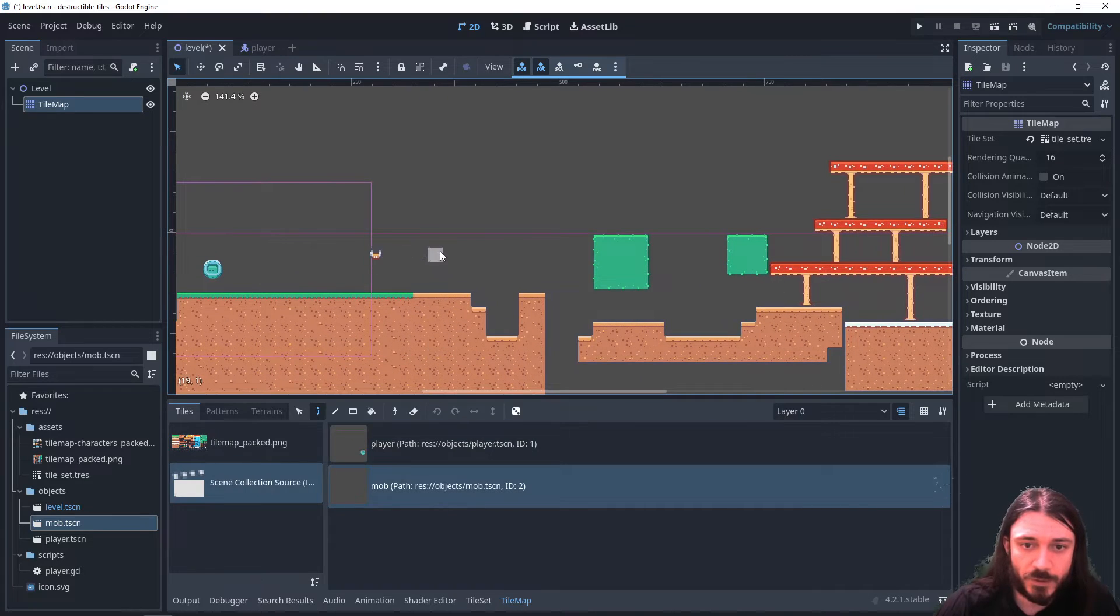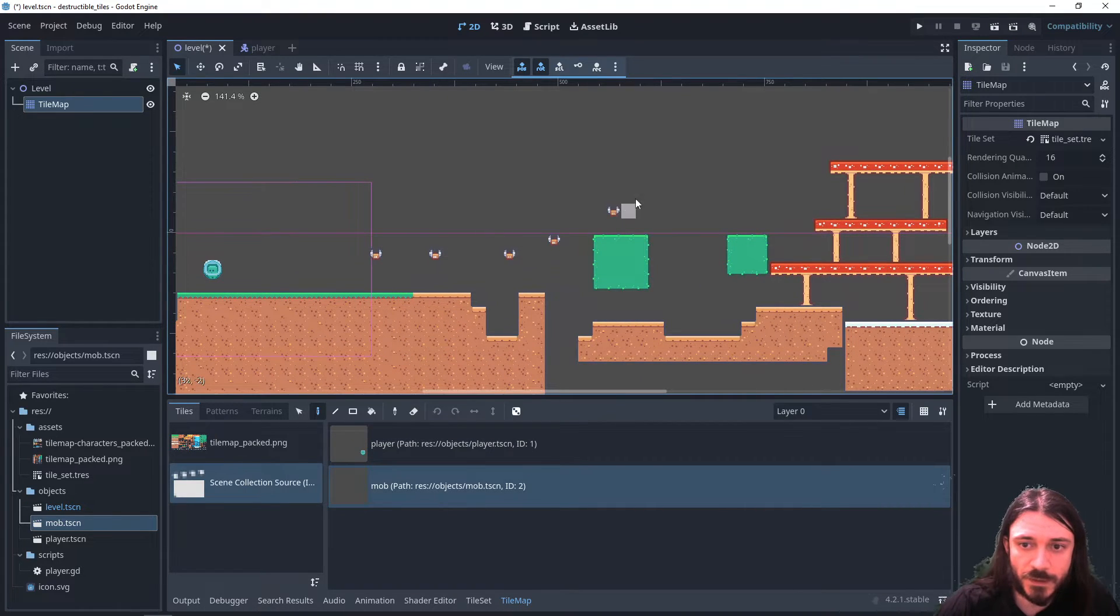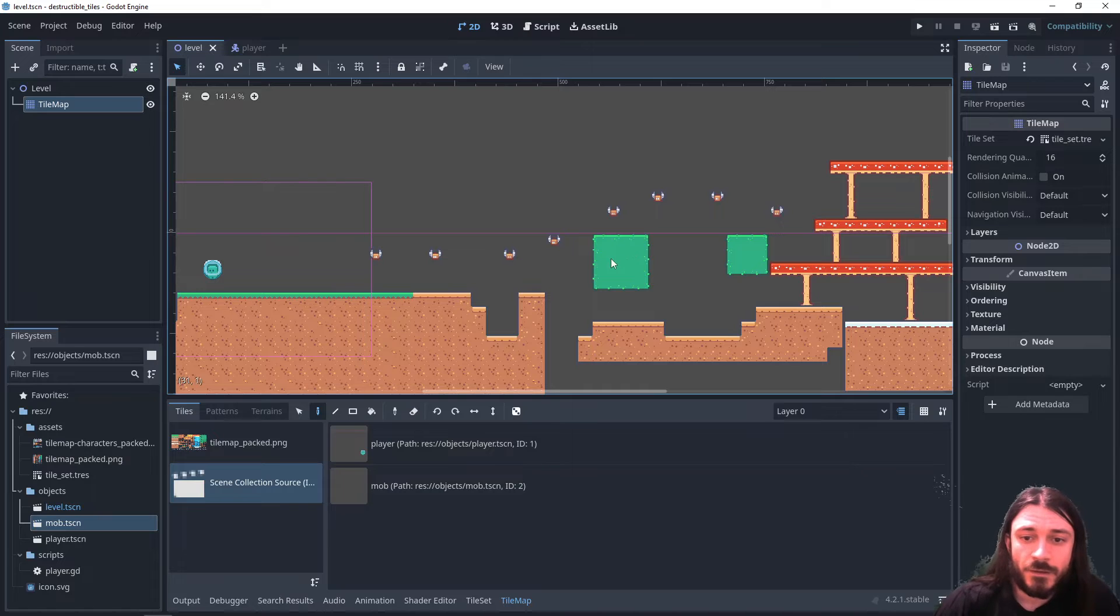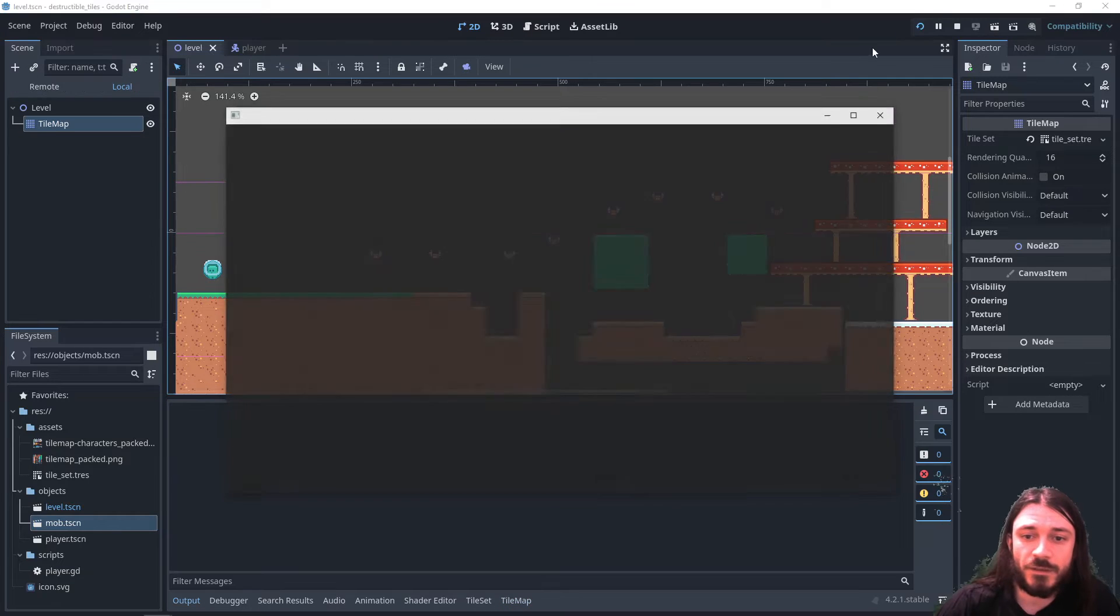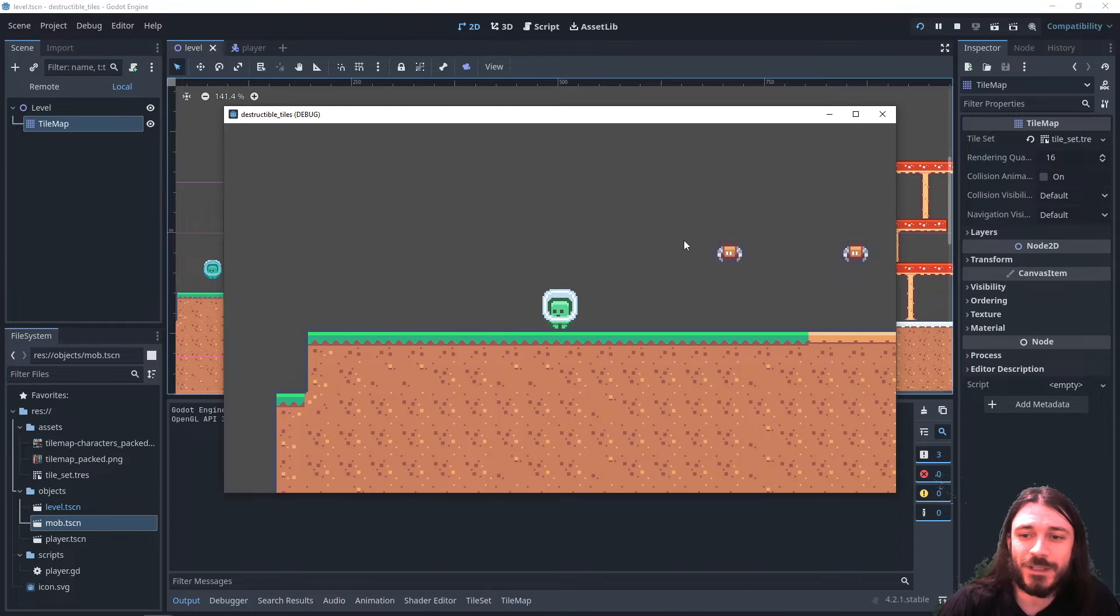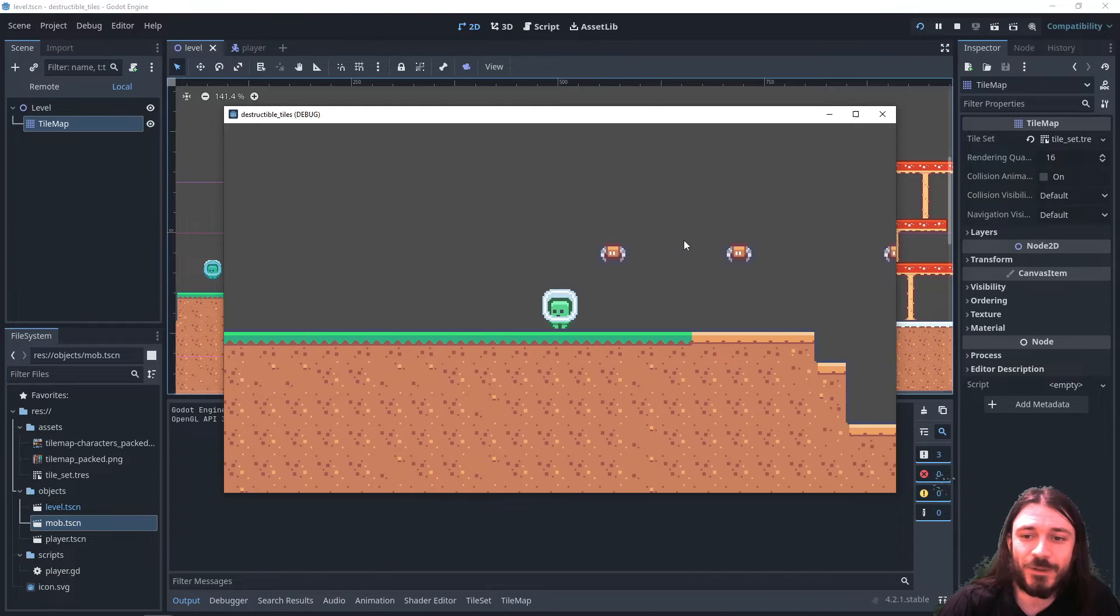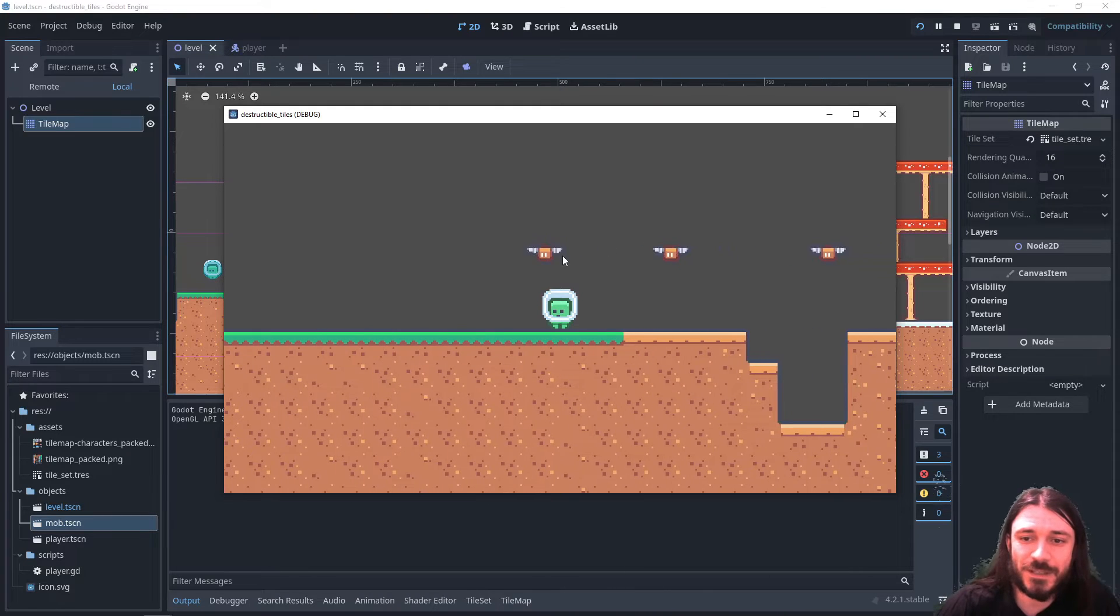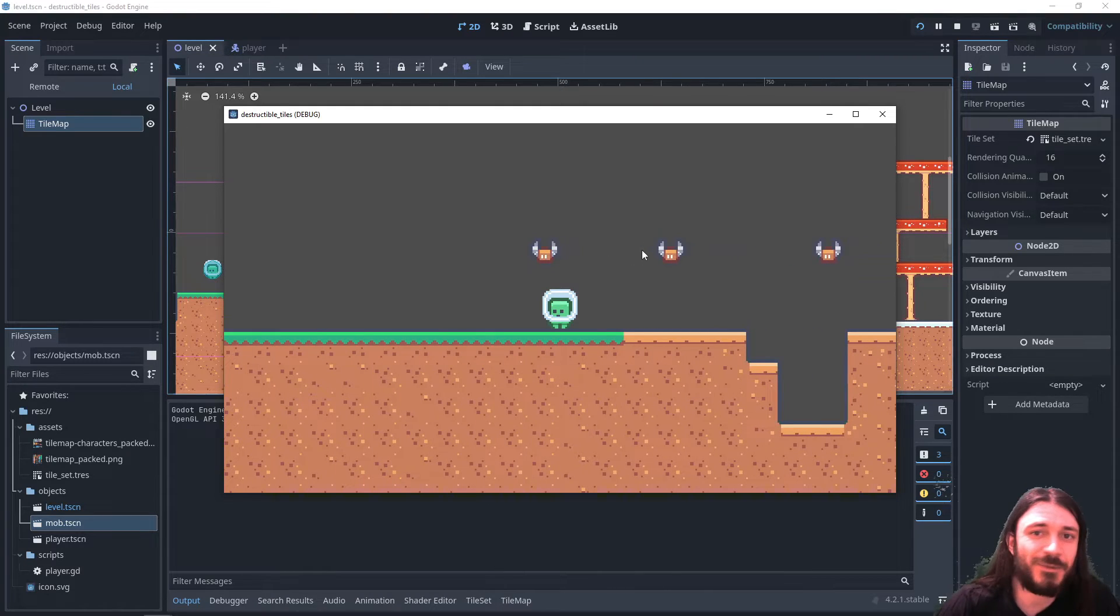I'm going to place some of the mobs like this. Now if I click play, I can see that the sprite has been instantiated automatically, same with the mobs.